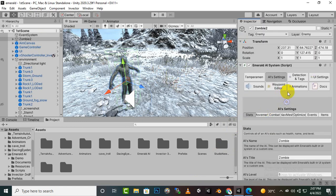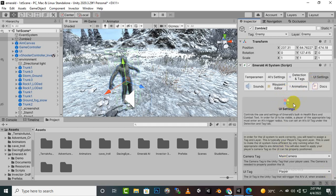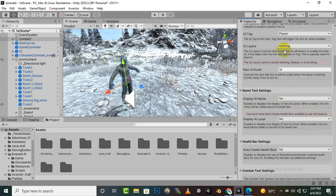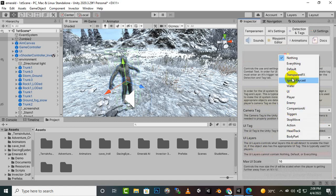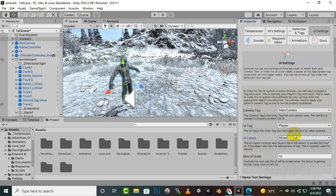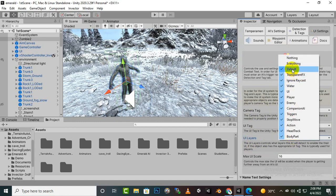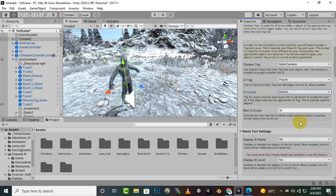We'll move to our UI Settings menu. In UI Settings we have certain options — we'll keep the main camera, camera tag, and UI tag set to player. For the UI layer we'll change it to Everything, though you can also select Default. After that you can scale the size of the UI if you want.